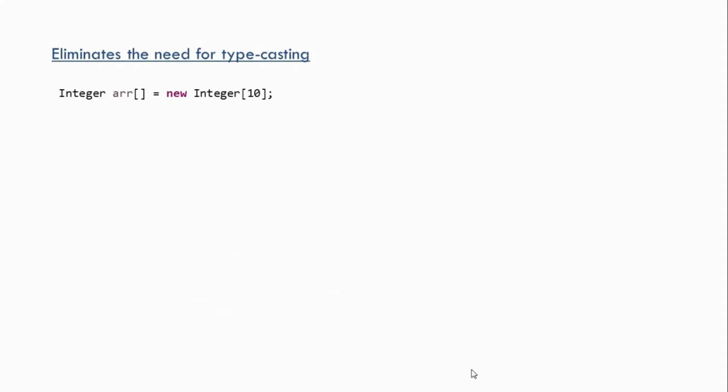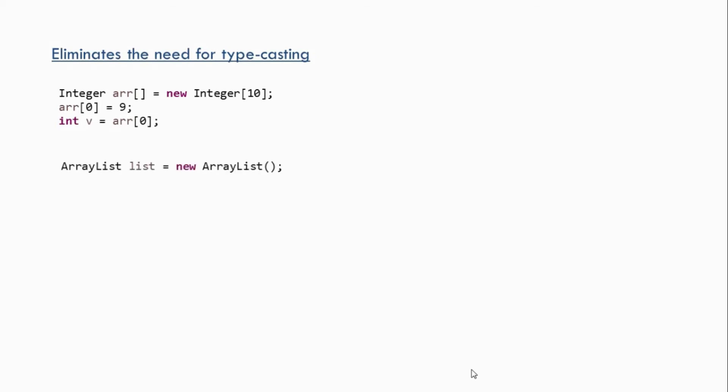Now let's look at the second benefit of using generics: it eliminates the need for typecasting. To explain this, let us consider an integer array again and add some data to it. If you want to access data from this array and store it in a variable, you simply create a variable v and load the value of the array at index 0 into that variable.